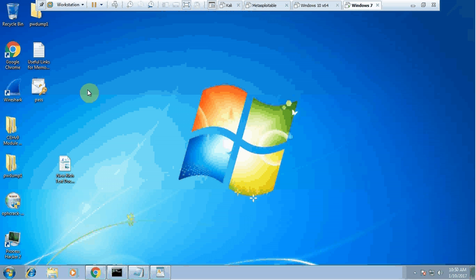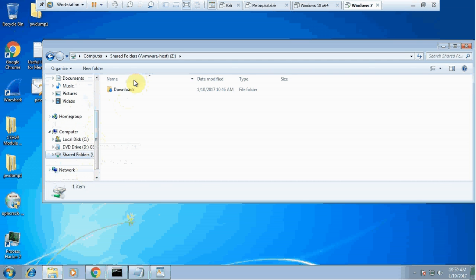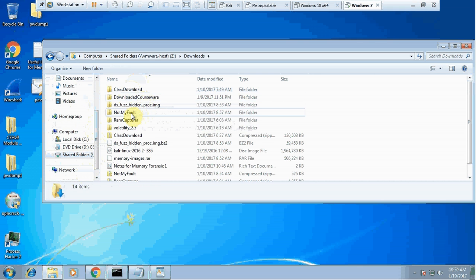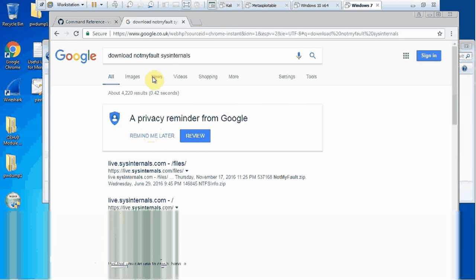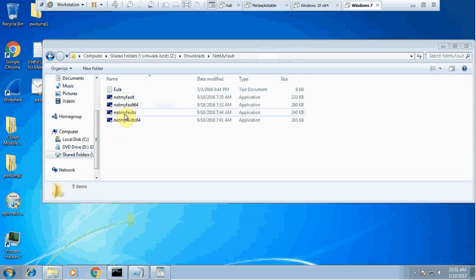If you want to crash a system, there are many different ways. One simple way is to use an application called NotMyFault. Just search on Google for 'download NotMyFault SysInternals' and the very first link will give you a zip folder. Download and unzip it, and you'll find a couple of .exe files. If your system is 32-bit use the 32-bit version; if 64-bit, click the 64-bit version.